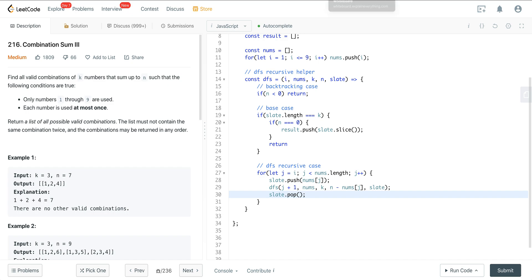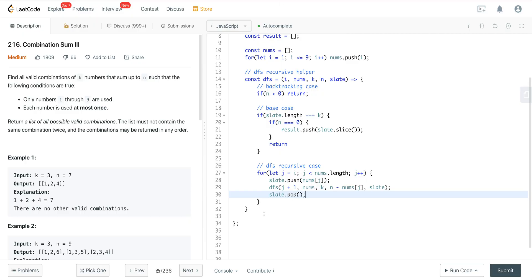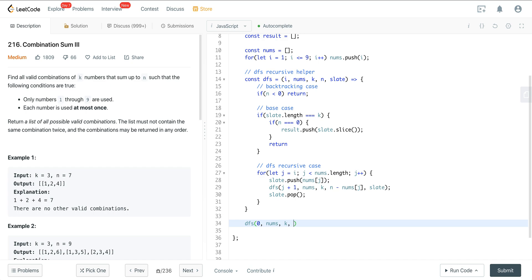So what's happening: j starts at i, which is 0 initially. We push nums[j] onto the slate, call DFS recursively with j plus 1 as the new i — so now i equals index 1, value 2 — and push that onto the slate. With our global result, nums, k, n, and an empty slate, we call DFS(0, nums, k, n, []) and return result.